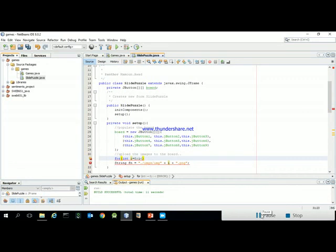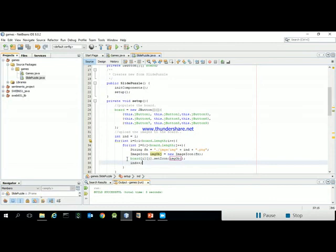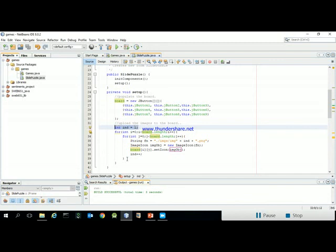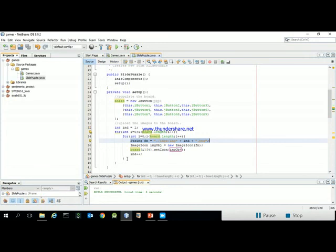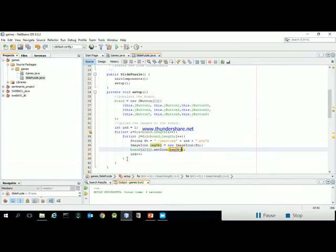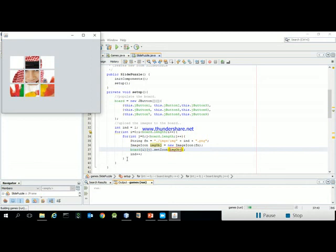Here is the code for uploading images. Using a nested loop over the 2D array, I maintain an index counter. For each iteration I construct the filename: 'images/image' + index + '.png'. I then create an ImageIcon — a built-in Java class — and call setIcon on each board cell to assign its image. Don't forget to import the required packages.